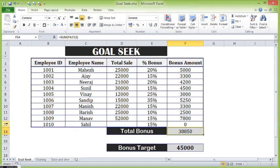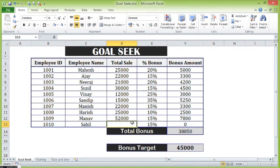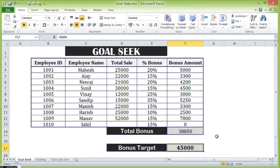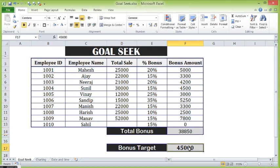Now there is one employee where I have not calculated how much sale I need for calculating a bonus of 15 percent. At this point, the company has decided to give a total bonus of 45,000. As of now, I have already distributed 38,850, and I am not sure how much amount I should put for this candidate to make this bonus equal to the target bonus of 45,000.